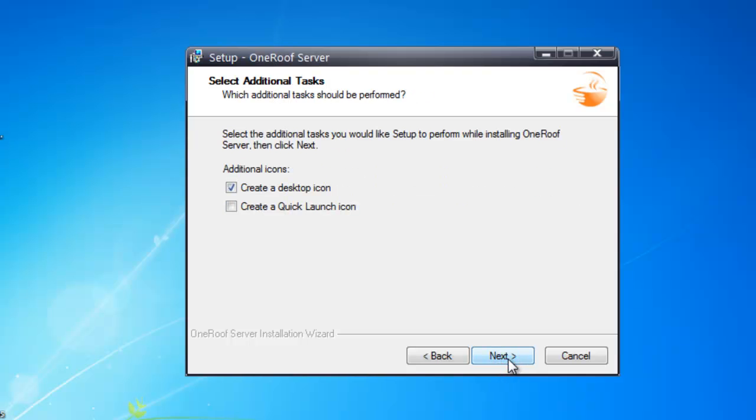The Select Additional Task screens will allow you to choose which icons will be added to your computer. After you have decided, click Next.